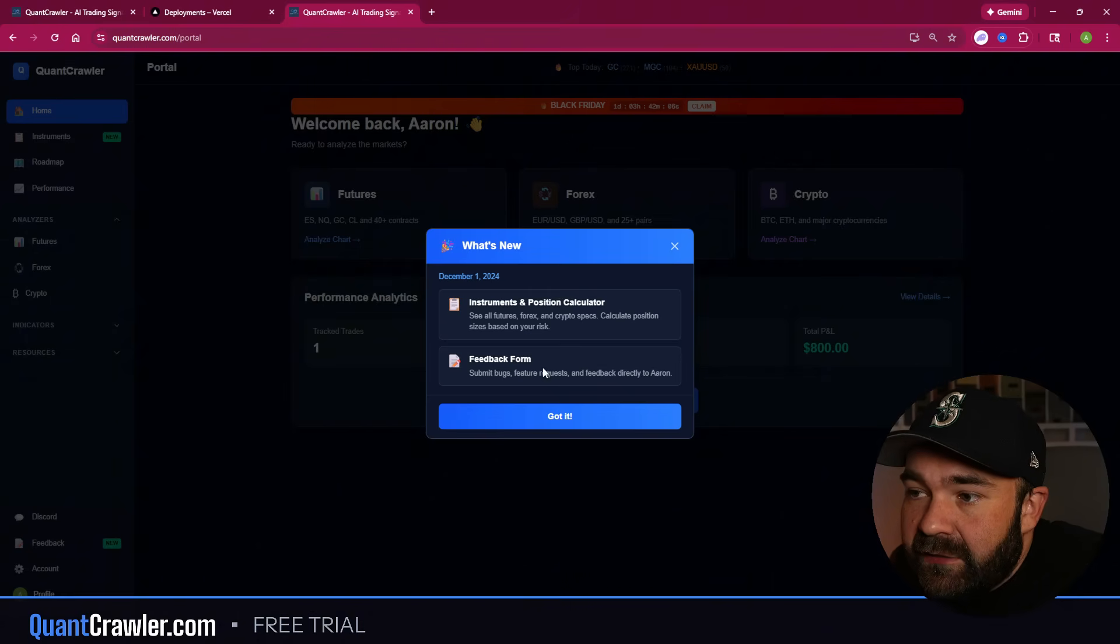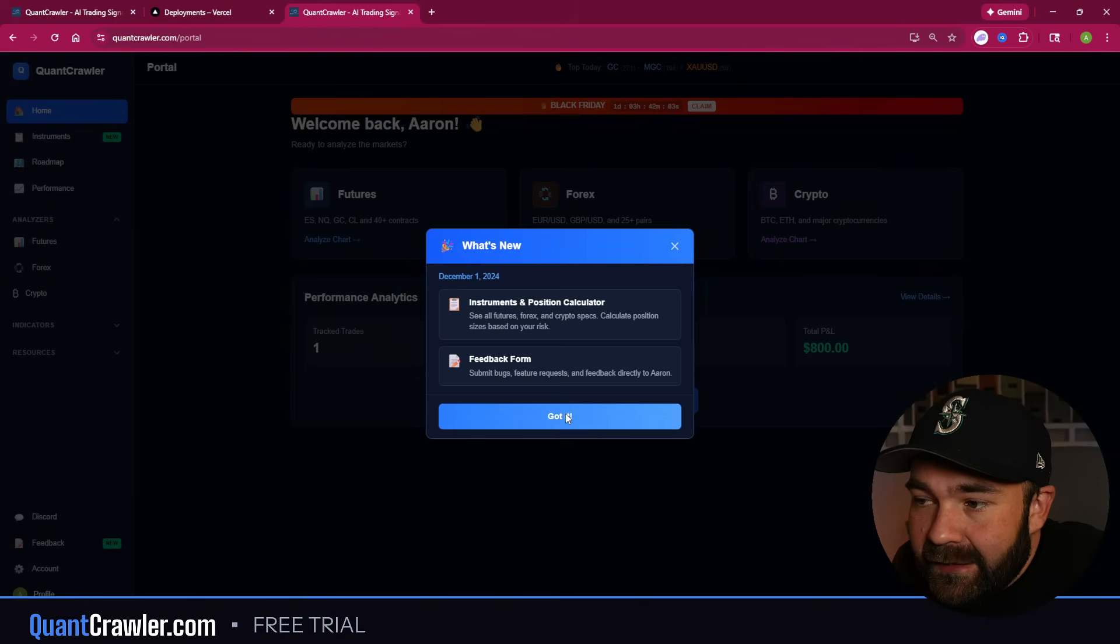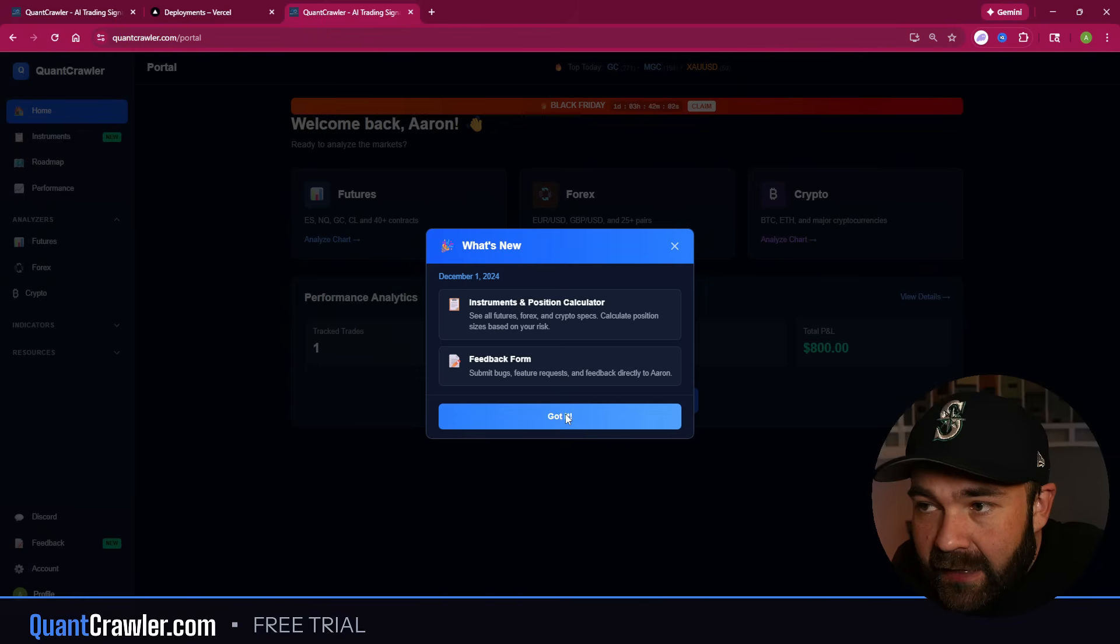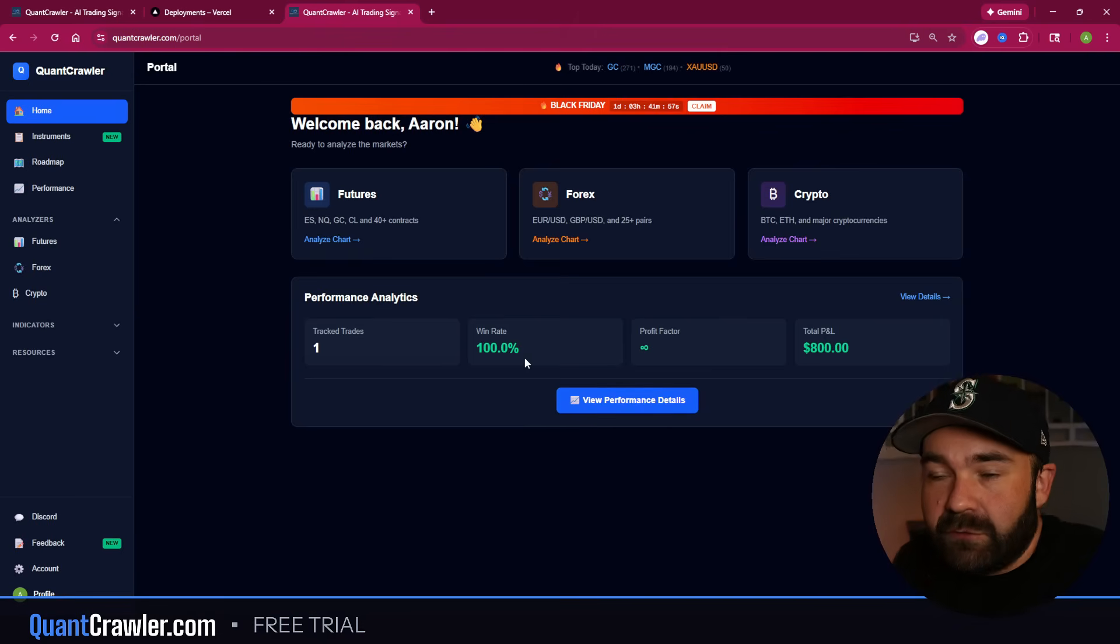So Instruments and Position Calculator and a feedback form. So once you click Got It, you're not going to see this again until I push a new update. So make sure you read it, click Got It, close it out. That will store it - that's not going to pop up every time you log in.